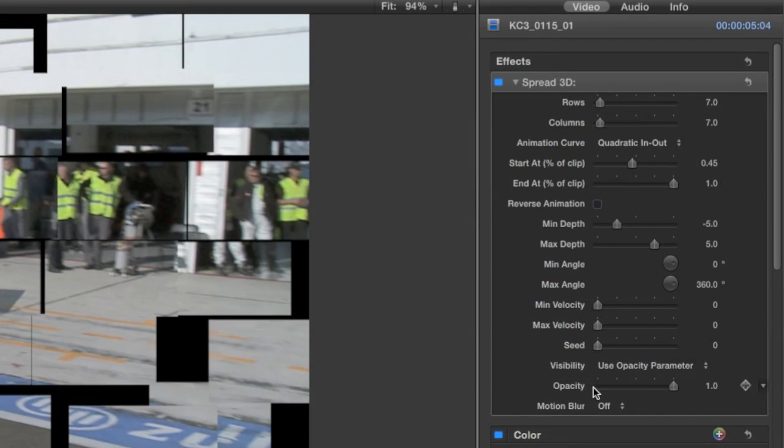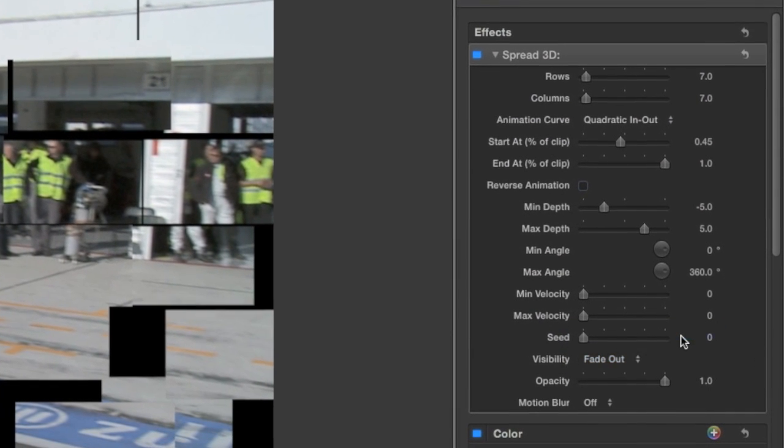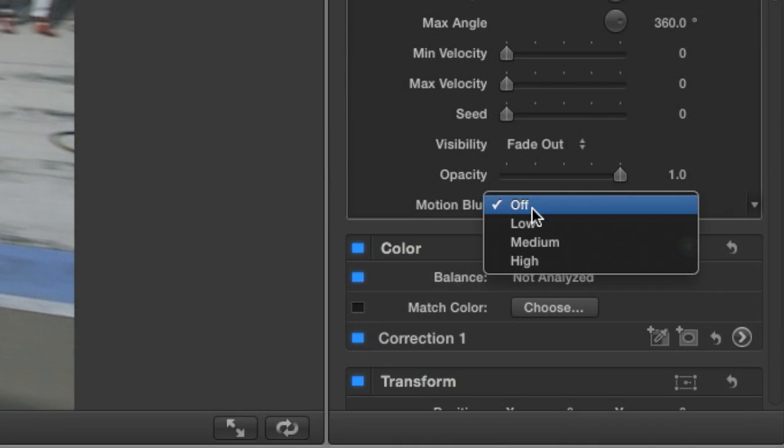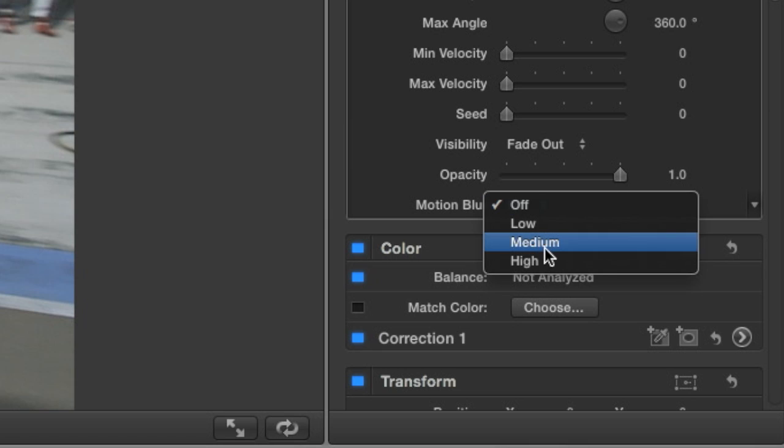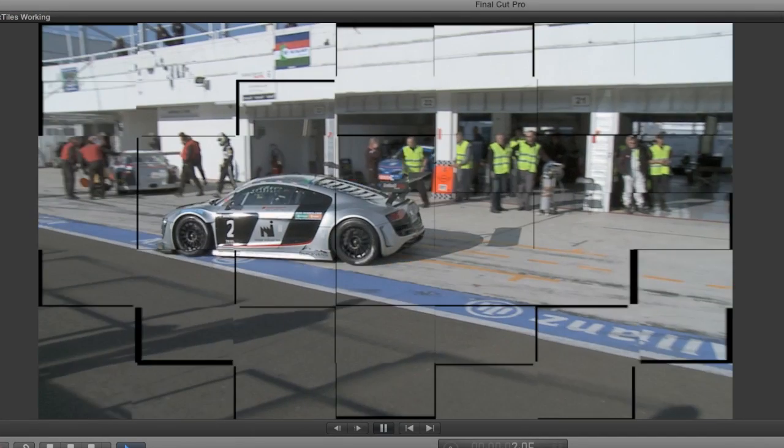The last tweak I'd like to make is to the Visibility setting. I'll change it to Fade Out, which will fade the effect at the end. Lastly, I'll turn Motion Blur on. I'll set the Quality to High as I worry less about render time in Final Cut Pro X.